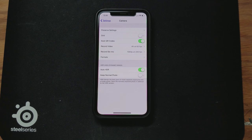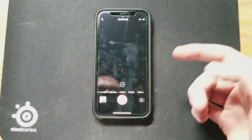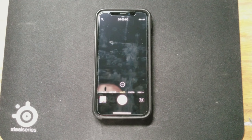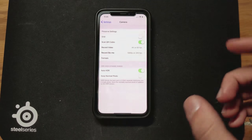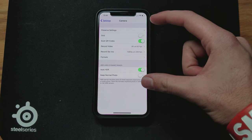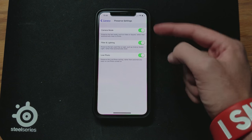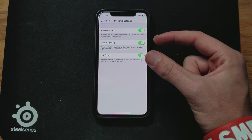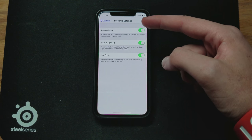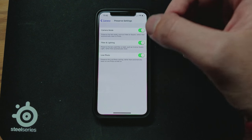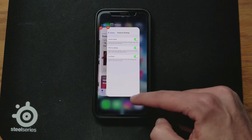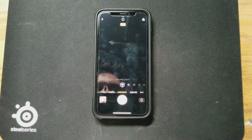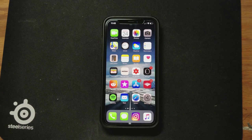Another cool thing people don't know about is that you can preserve your camera settings. For example, if you were recording a video with a filter applied, normally when you leave the camera app it resets back to the photo mode with no filters. But if you go to the same Camera settings and tap Preserve Settings, you can choose to keep your camera mode, filter and lighting, or Live Photos on or off. So if you go to Portrait mode and close the app, when you go back in it will still be on Portrait mode.